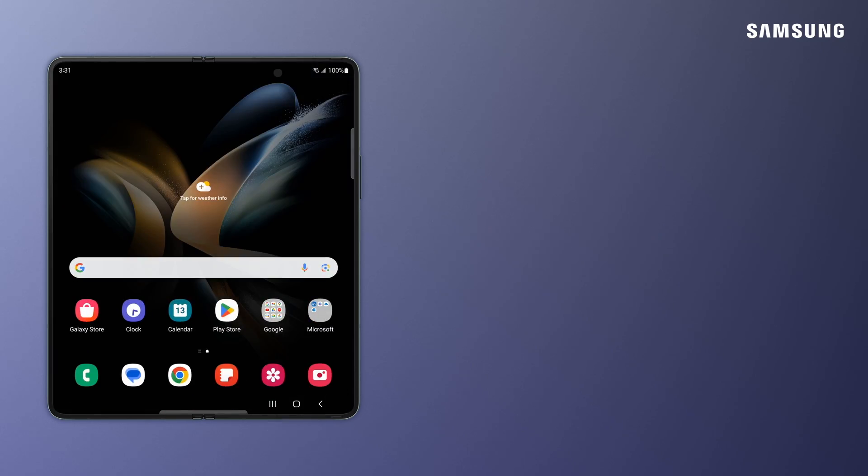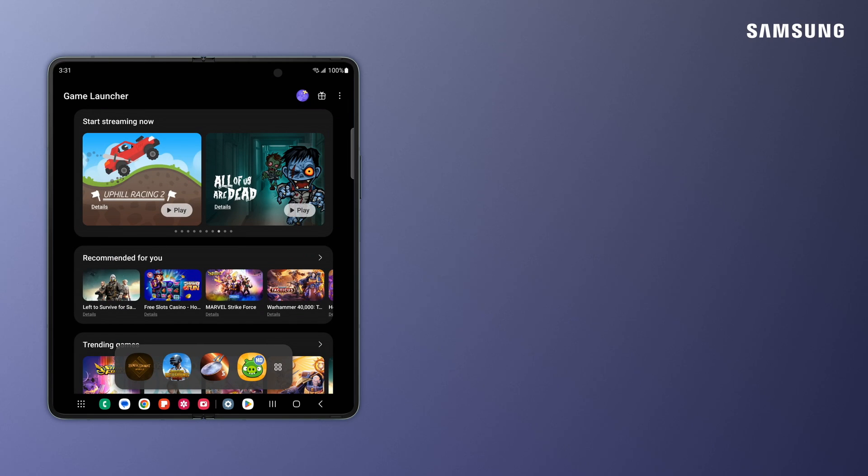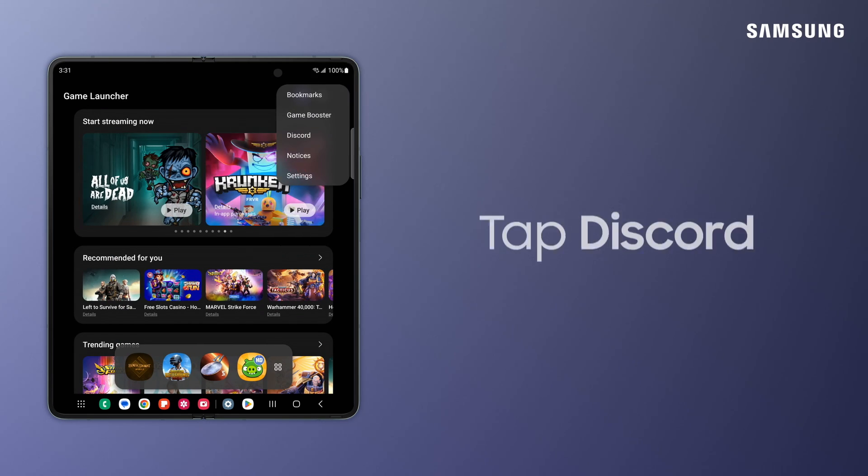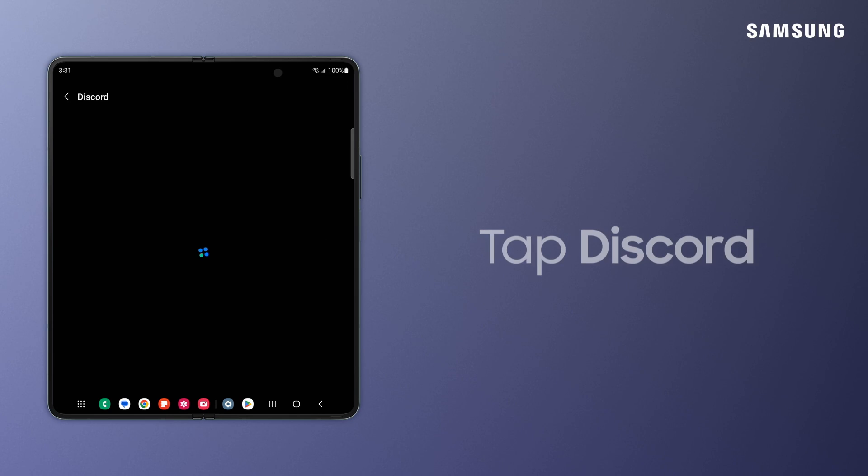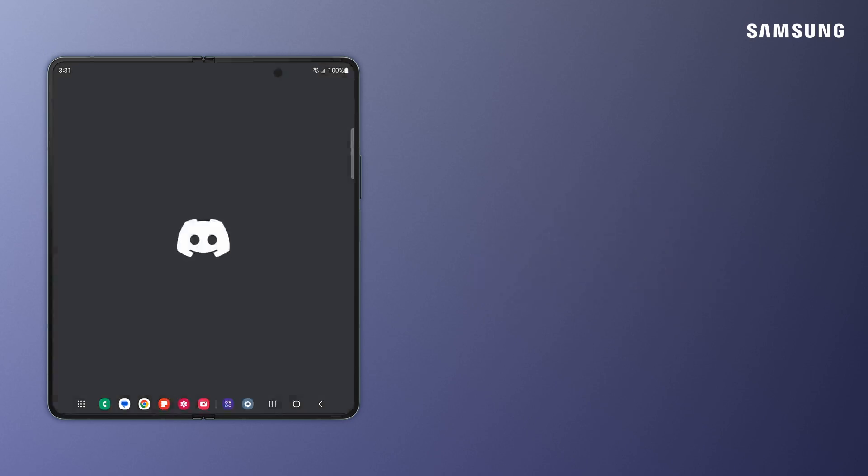Now connect your Discord account to your Galaxy by opening Game Launcher. Tapping More Options. And Discord. Now launch the Discord app and sign in.